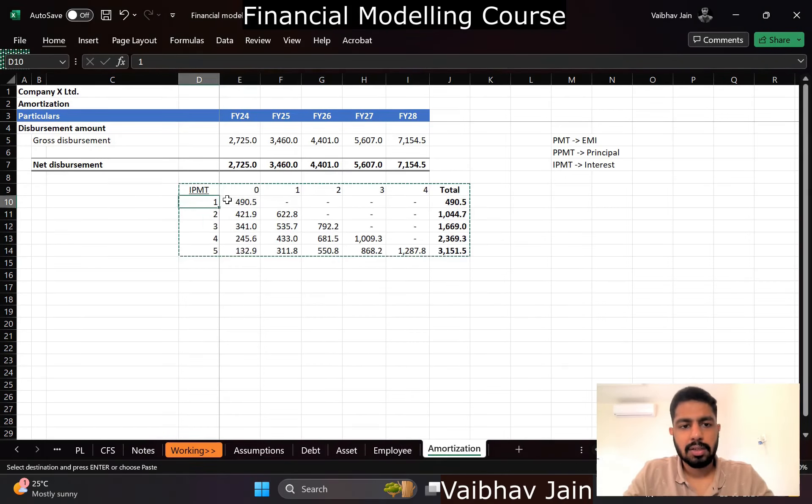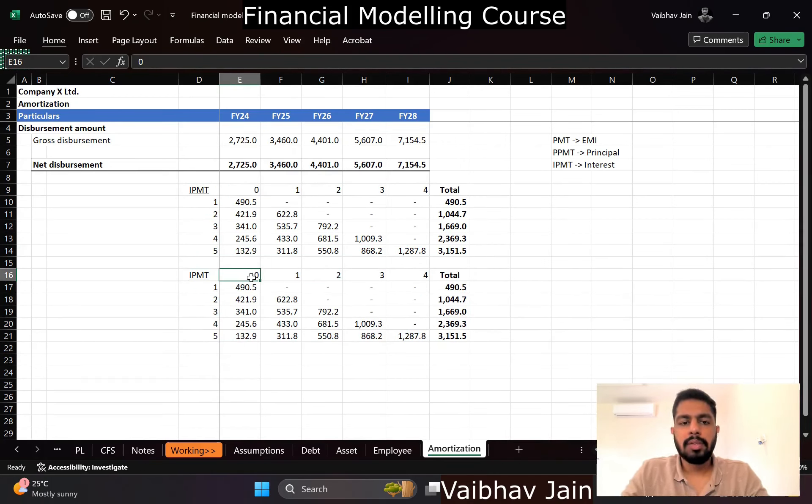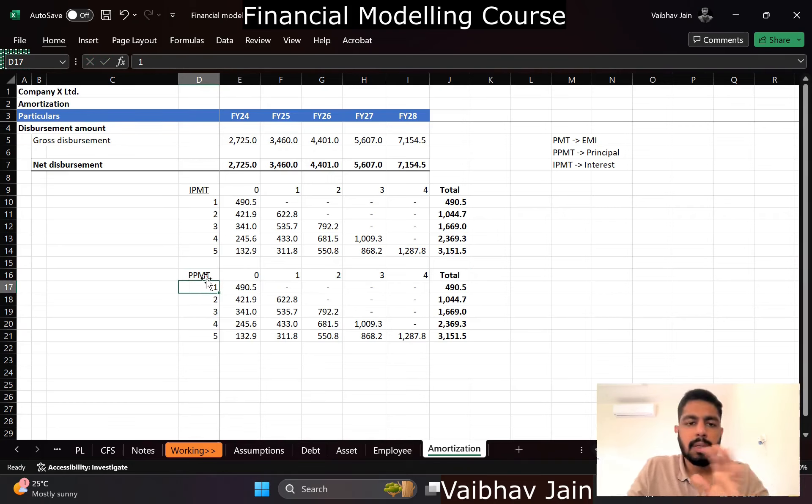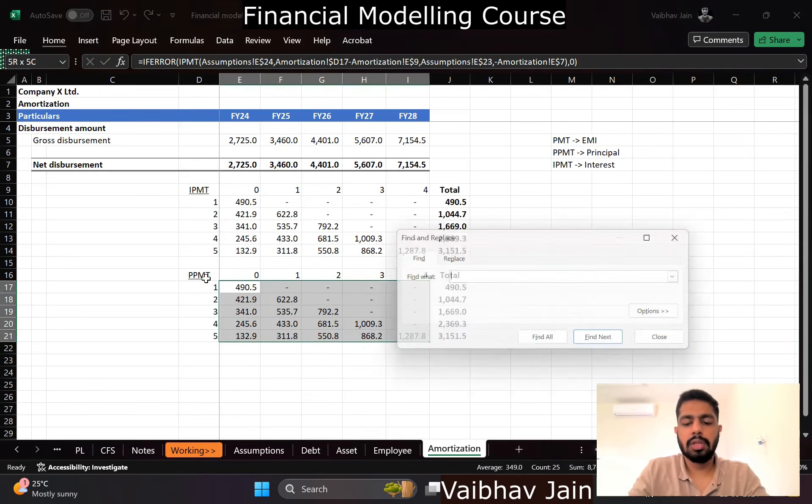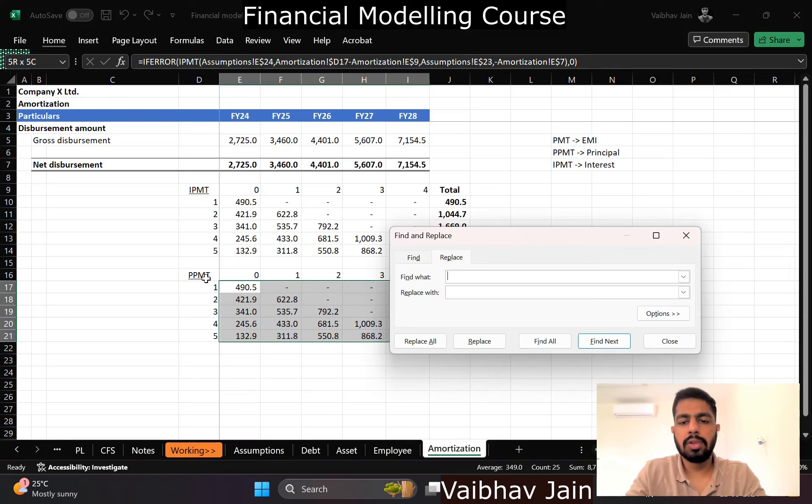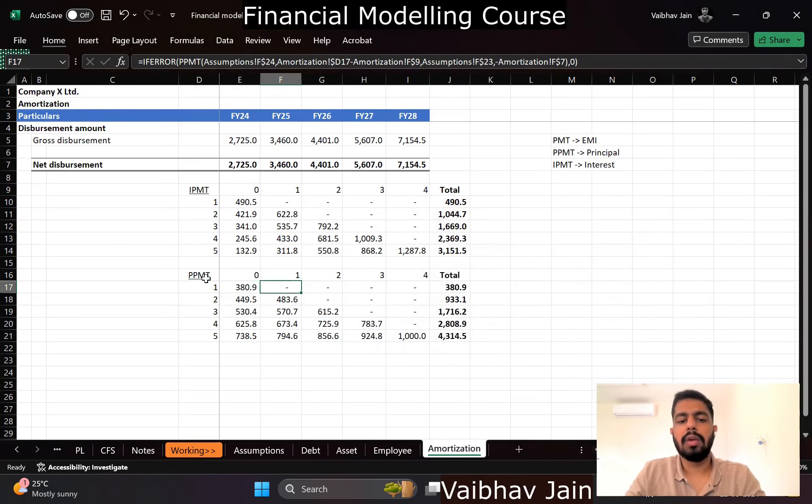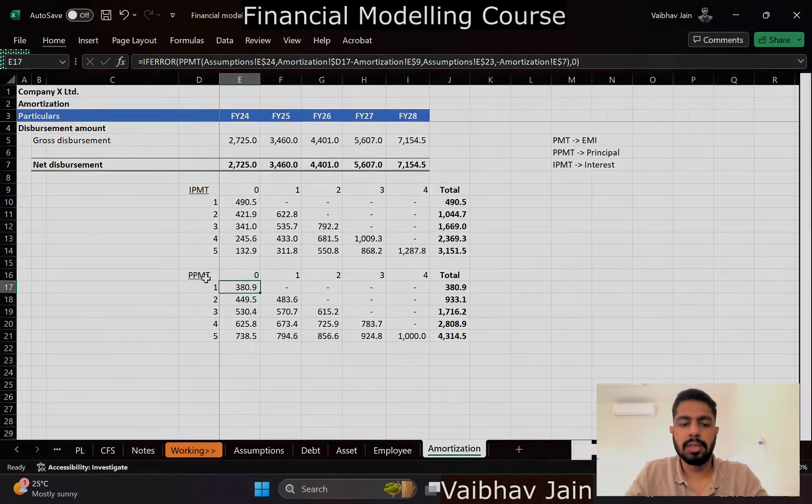So this formula will be copied. Now I told you IPMT is for interest and PPMT is for principal. The syntax of PPMT is exactly same as IPMT, so you can just simply go select all, replace IPMT with PPMT, and you will have your principal repayments in place. It's just as simple as that.